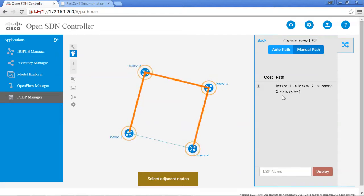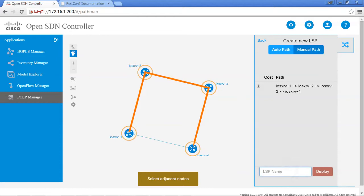As you can see, it has kept track. We're going from 1 to 2, 2 to 3, and 3 to 4. Let's give the LSP tunnel a name, LSP3, and hit Deploy.